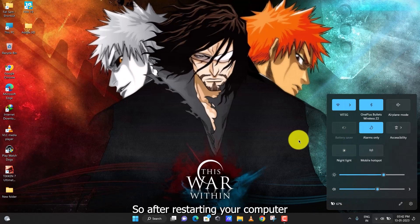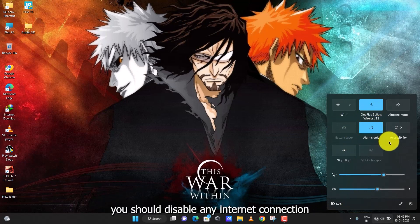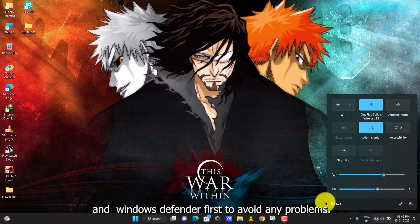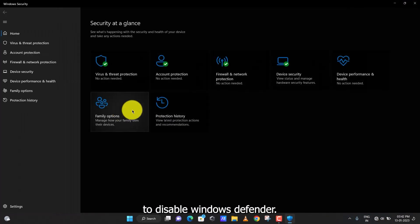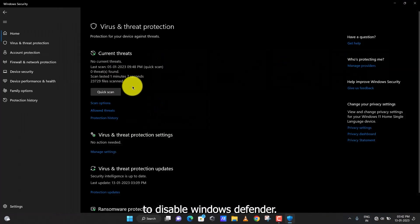After restarting your computer, you should disable any internet connection in Windows Defender first to avoid any problems. Just follow the steps shown in the video to disable Windows Defender.